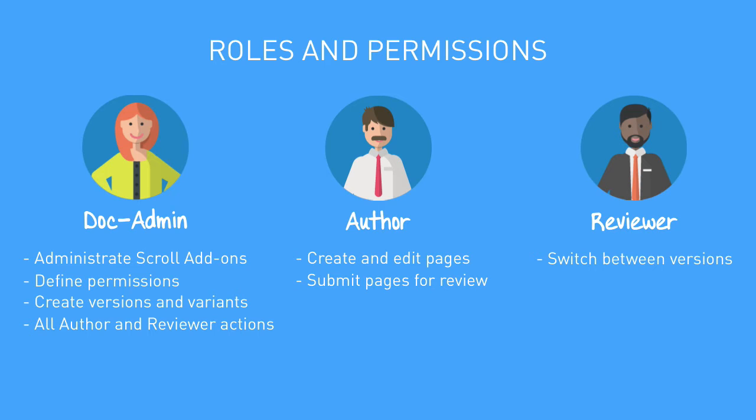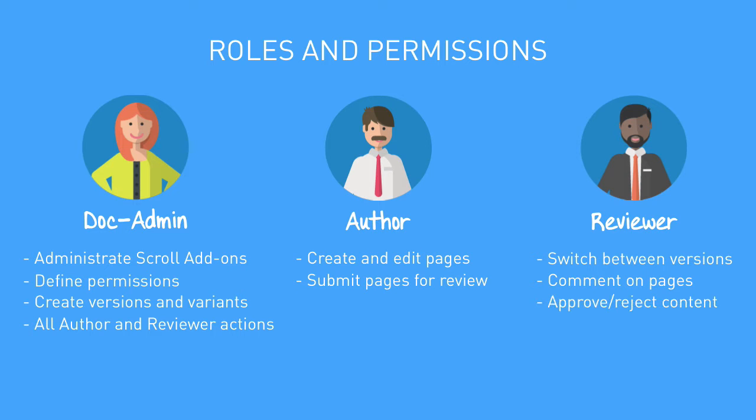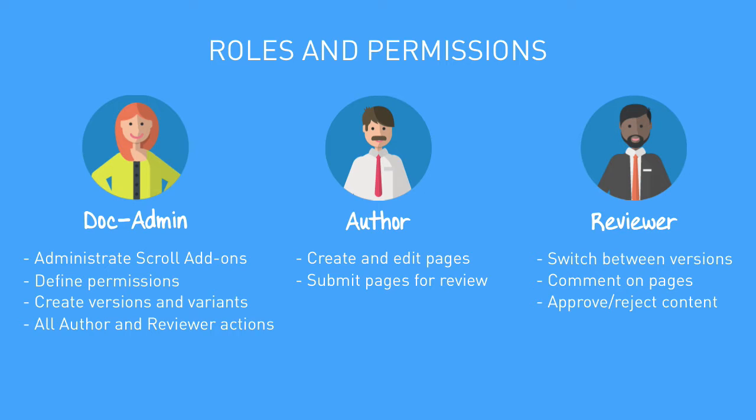Reviewers can switch between versions and comment on pages, but can't edit content. So if you have scroll versions workflow feature implemented, they can also review and approve content. Of course, there's one more role in the system that we don't actually see on this screen, which is the readers, who can only access the public version of the content. That group includes all users who can view the space and aren't assigned to the roles I've already mentioned.